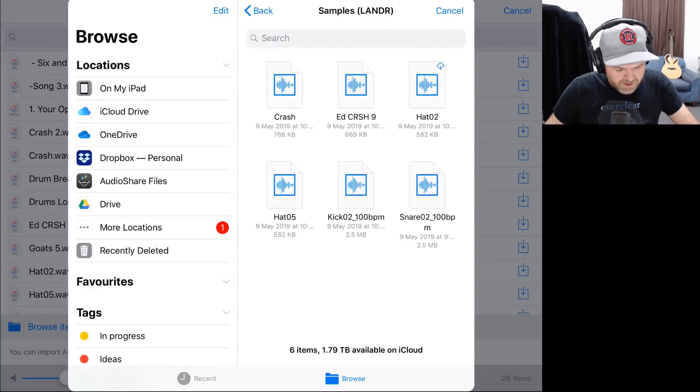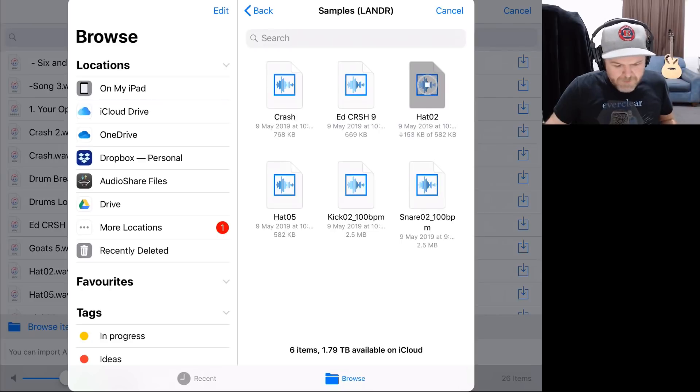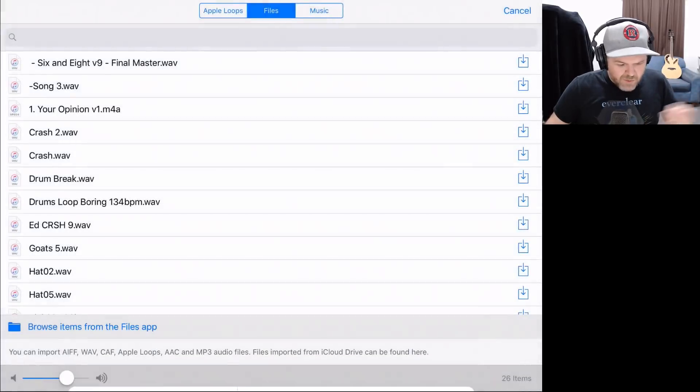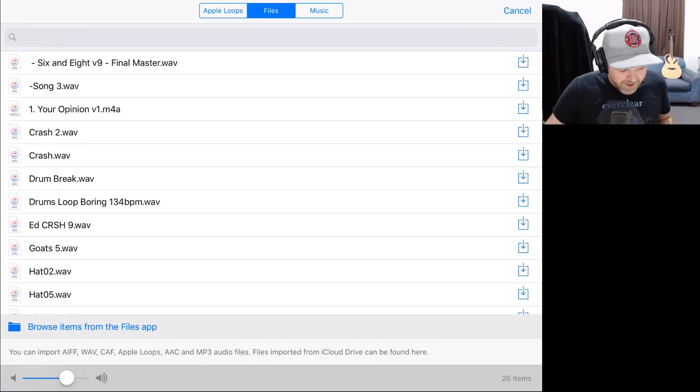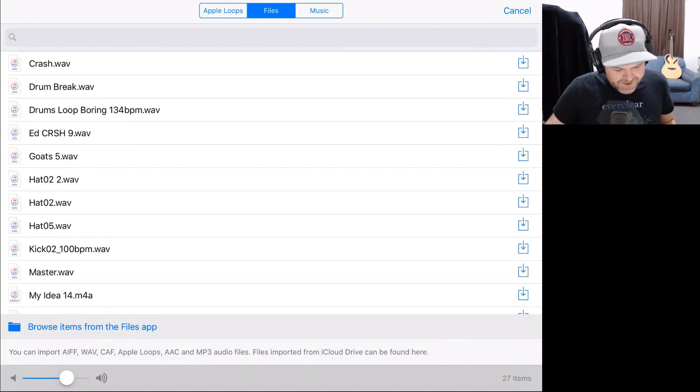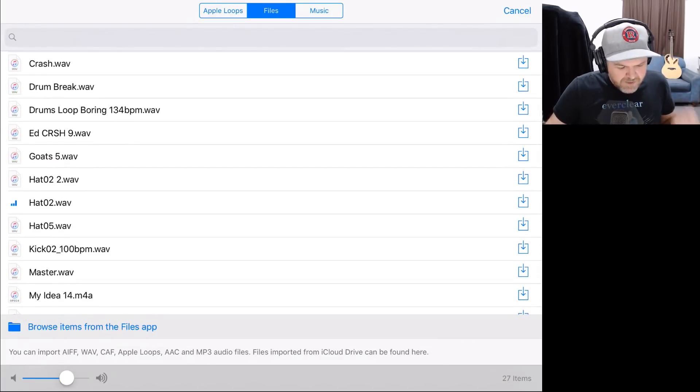So we'll just grab the hi-hat here, hat 02. We're going to tap it. It's going to download the sample. It's going to throw it here into our GarageBand file transfer folder. And in fact, I'd already put it in here. It sounds like this. So it's a bit of a sort of open hi-hat sound.